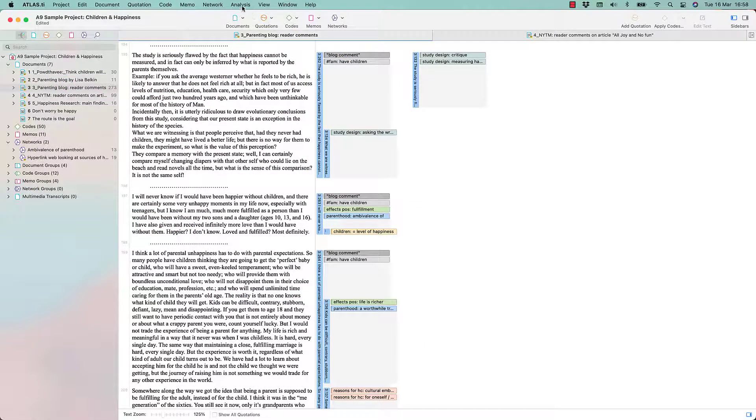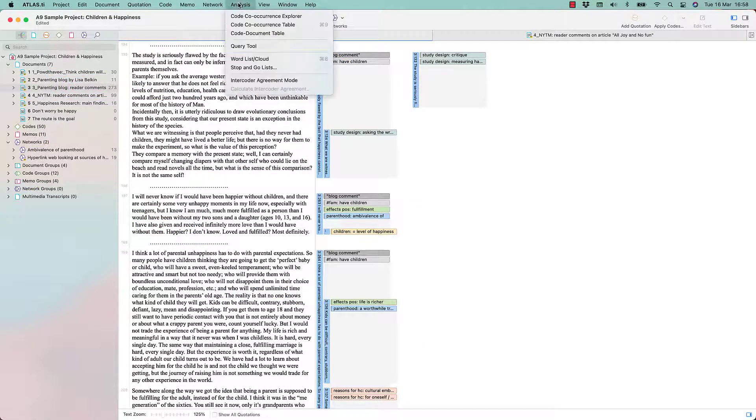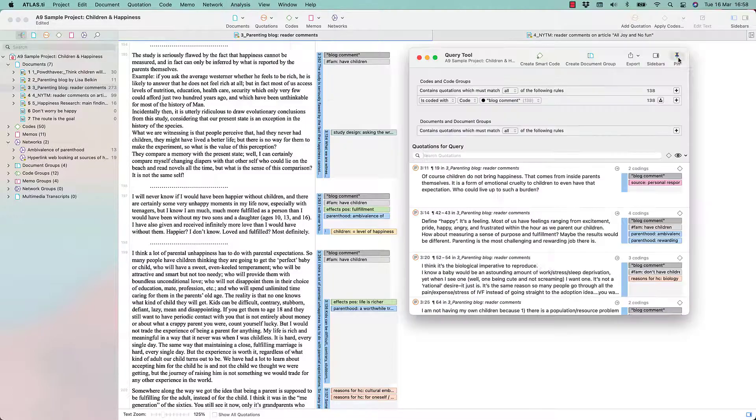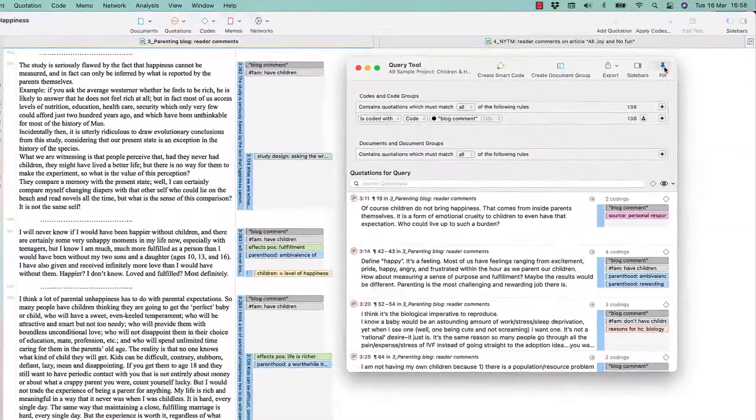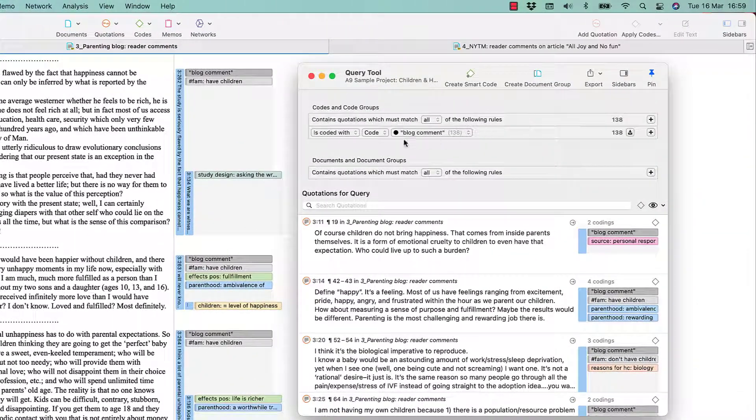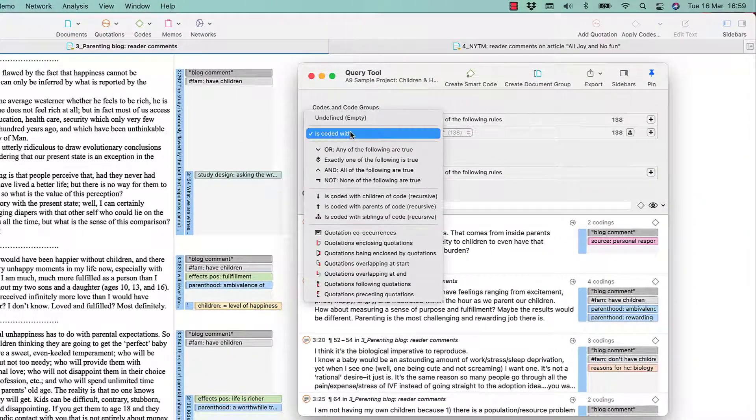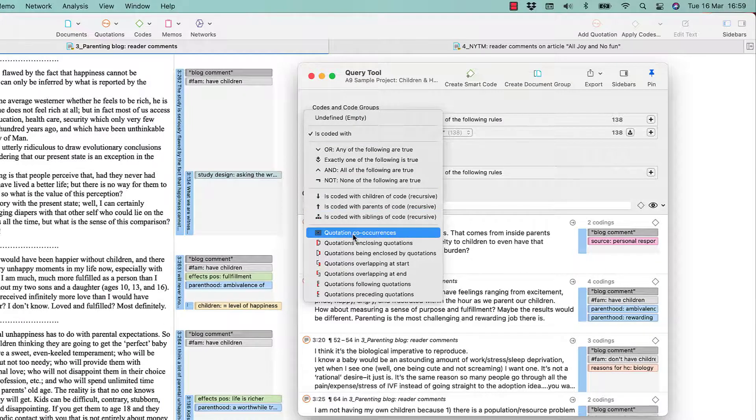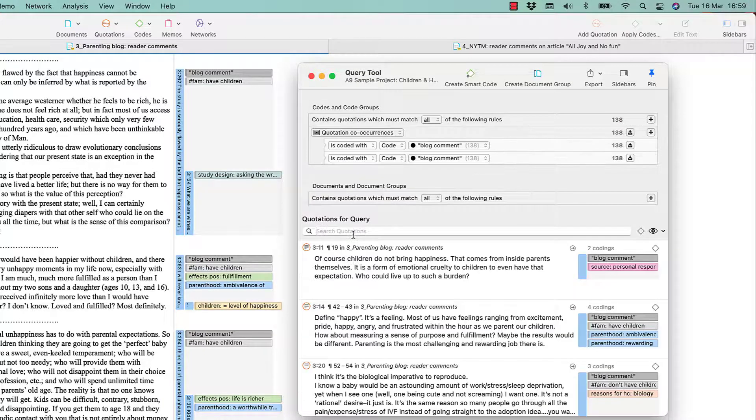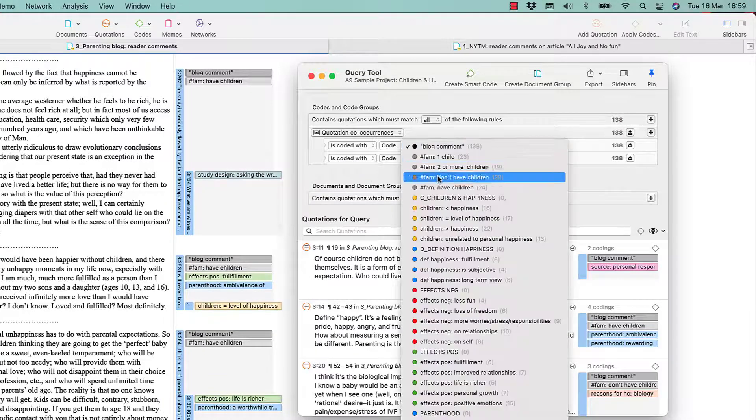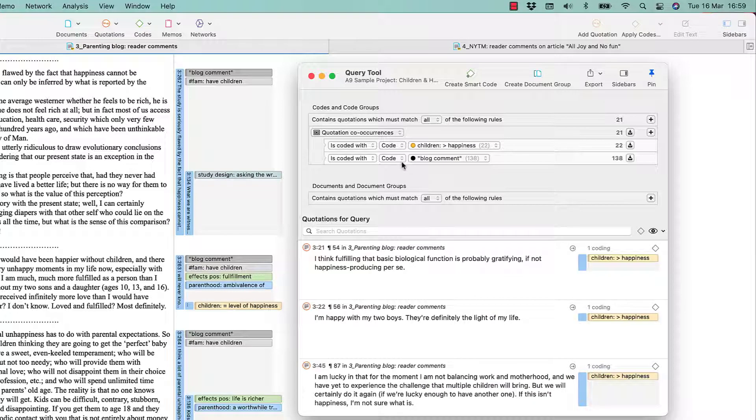Let's take a look at the proximity query in action. Here you see the query tool. To build a query, you first select an operator. Here we select the general co-occur operator. Now we add a code and one code group to the query.